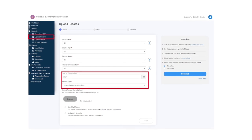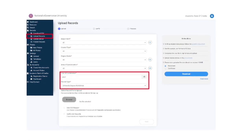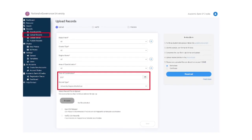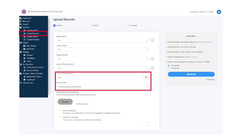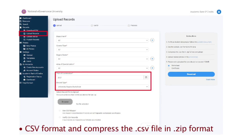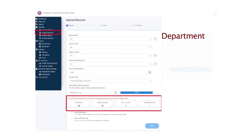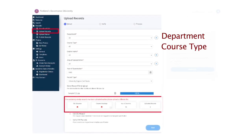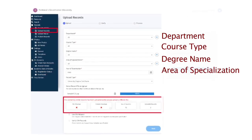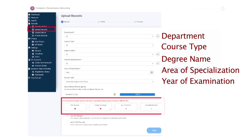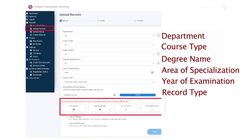Access the AI dashboard and select the records section. Click on download CSV. Select record type and click on download a sample CSV file. Prepare student data as per the CSV format and compress the .CSV file in .zip format. Click upload records of desired department, course type, degree name, area of specialization, year of examination and record type.